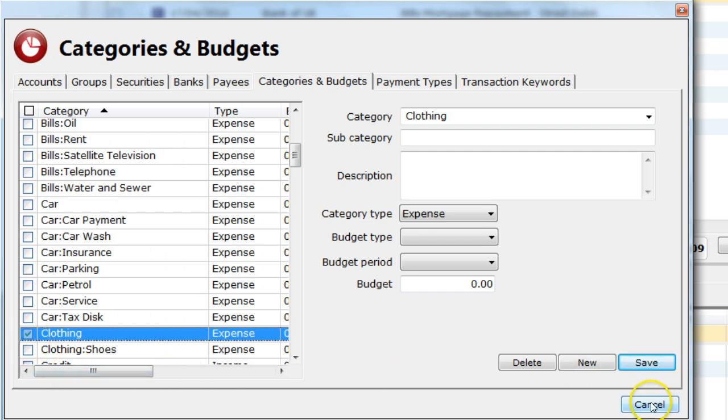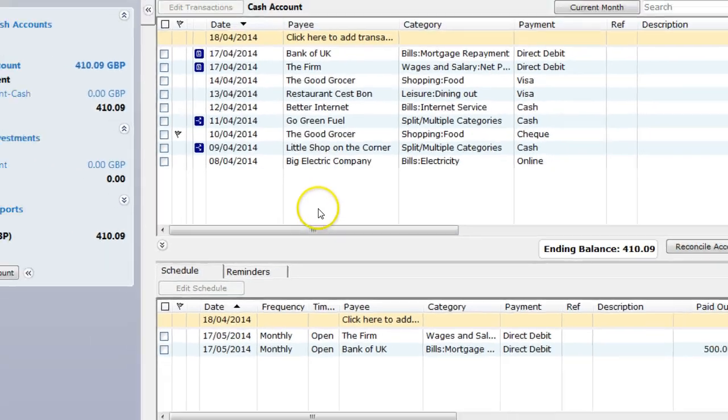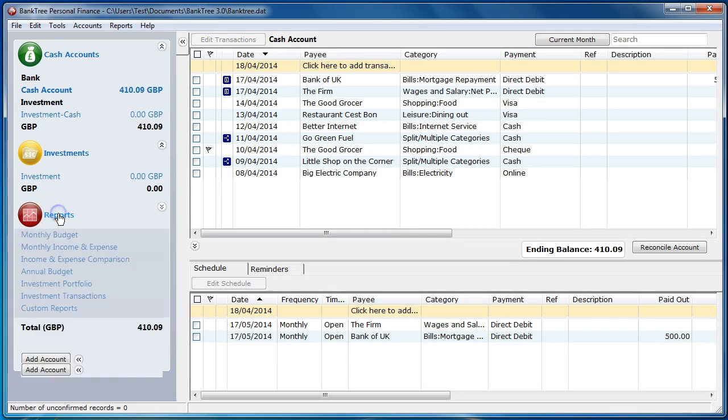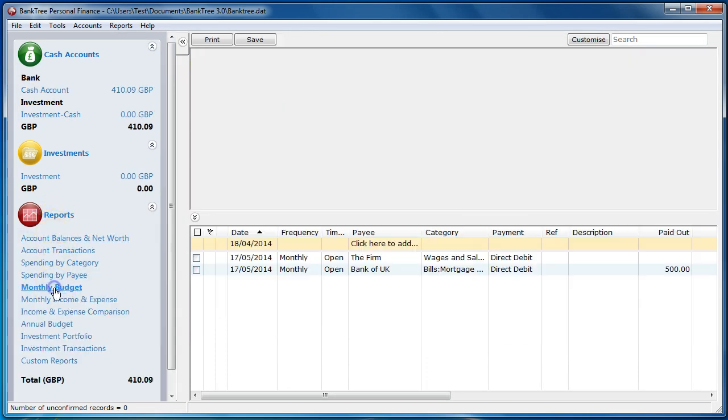We now need to look at budgets. Budgets help with our spending pattern. To run a budget report, go to reports and then select monthly budget report.